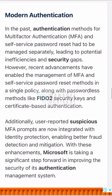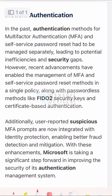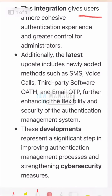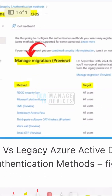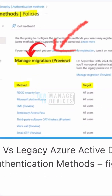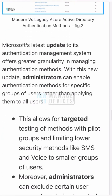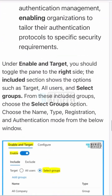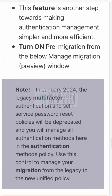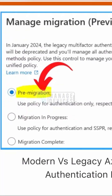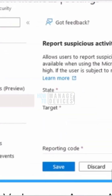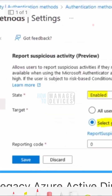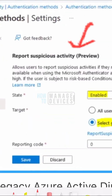You can get the details of modern MFA authentication policies and all the other things explained in this video in the description. So check that out to get more details about the pre-migration options and report suspicious activity, etc.